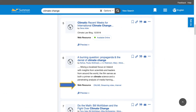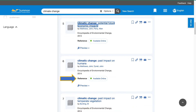Web resources are also another type of resource you might see in your search results. These can be streaming videos or blog posts like this one. You're also likely to come across reference materials like entries in online encyclopedias. These can be accessed by clicking on the title of a resource.